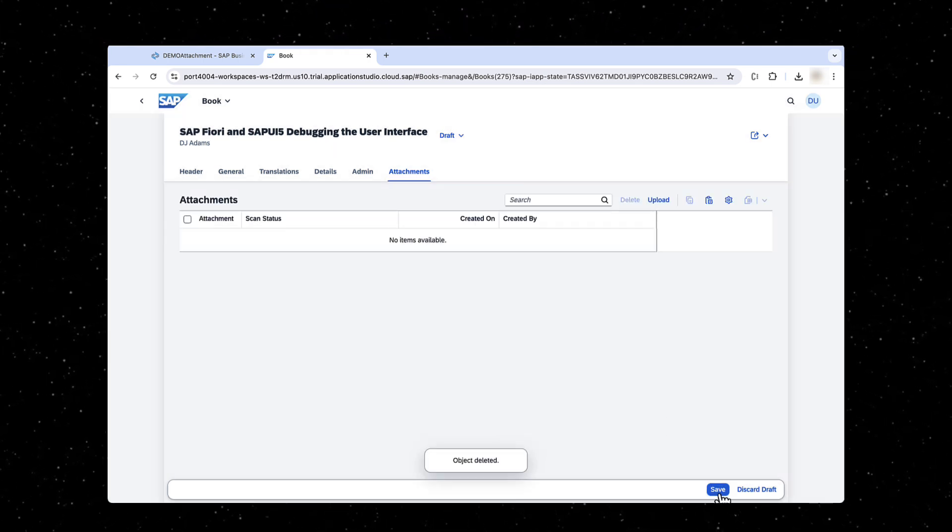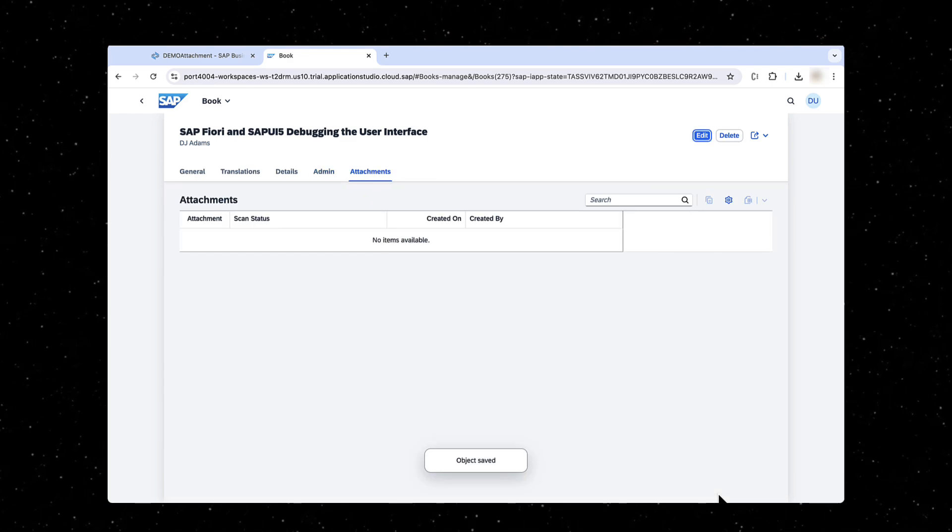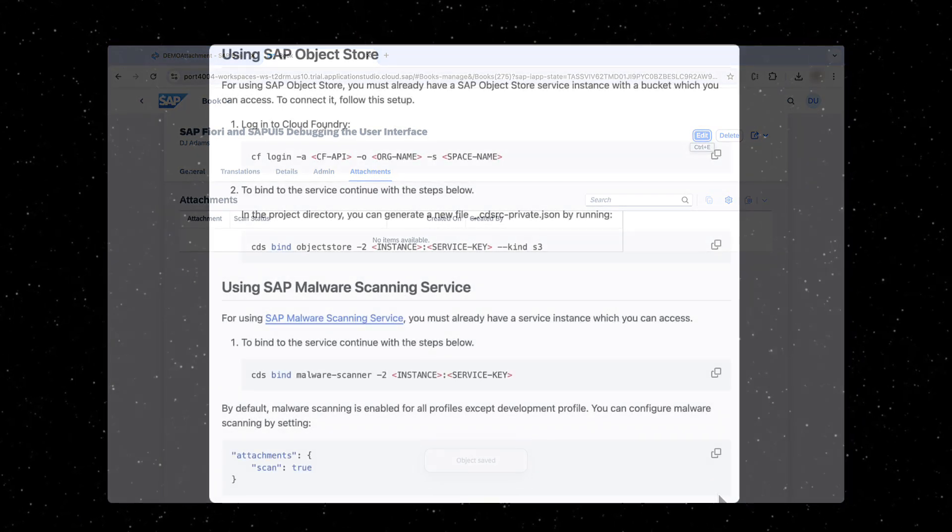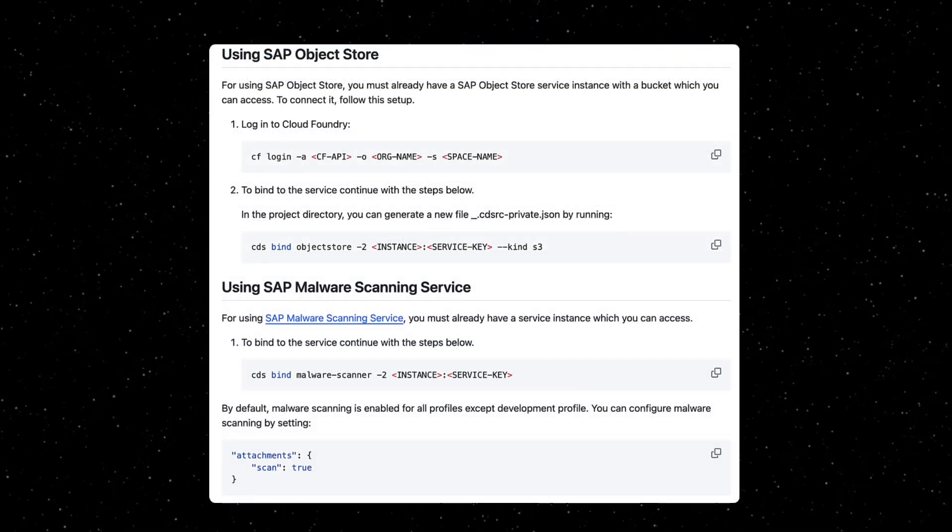In the next episode, we will explore how to provision object store service and malware scanning service for usage in attachment plugin.